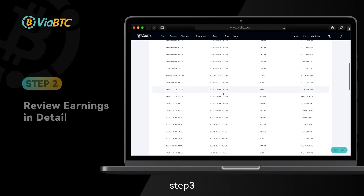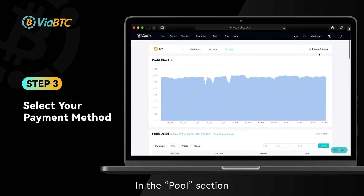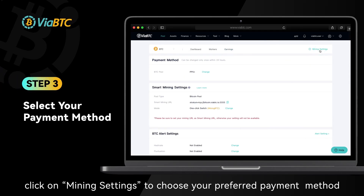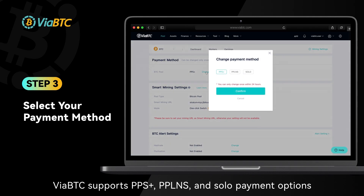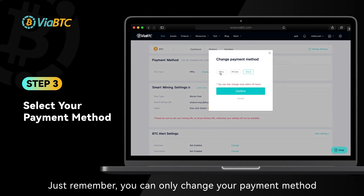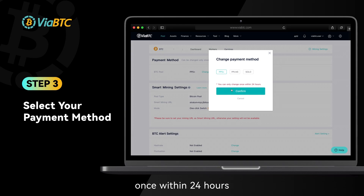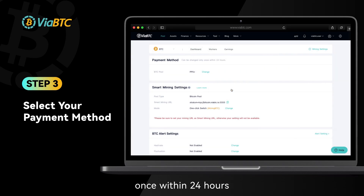Step 3: In the pool section, click on mining settings to choose your preferred payment method. ViyaBTC supports PPS plus, PPLNS, and solo payment options. Just remember, you can only change your payment method once within 24 hours.